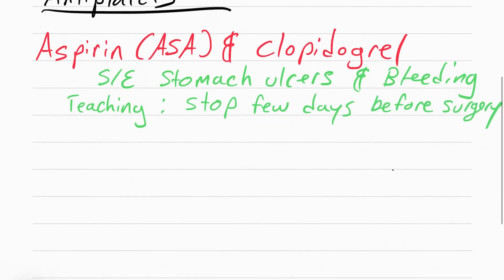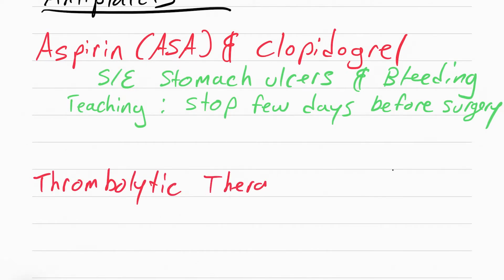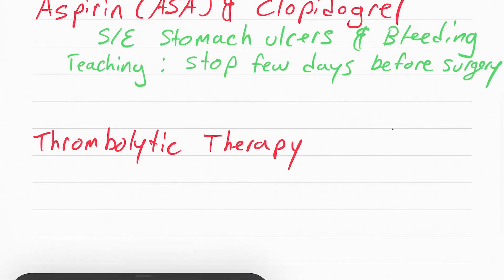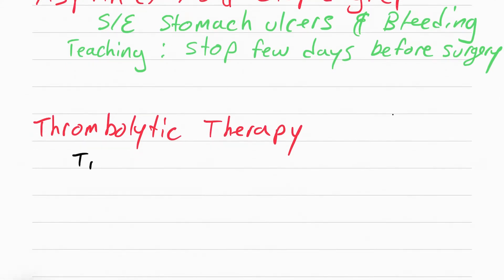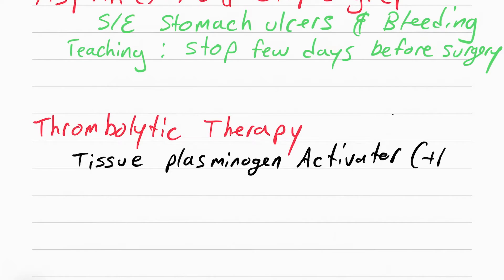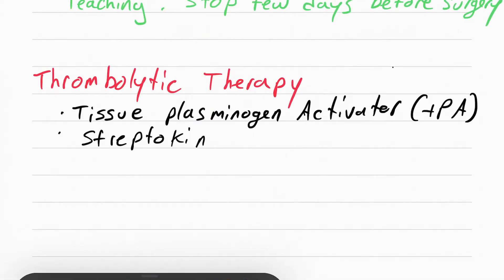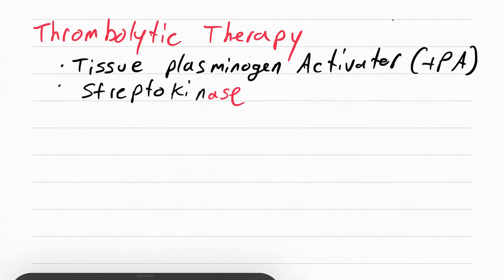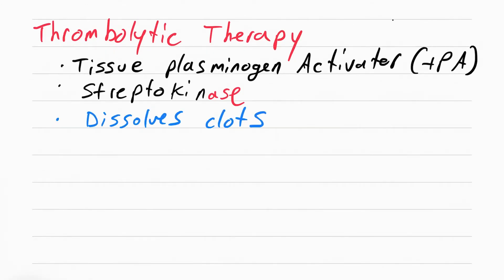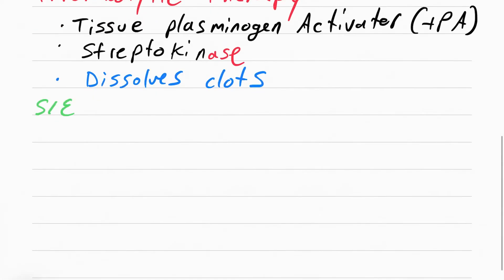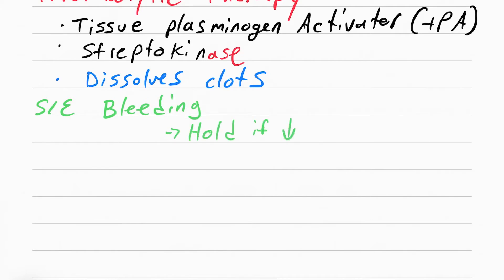Now we're moving on to thrombolytic therapy. Thrombolytic therapy, they're essentially meds that dissolve clots. Sometimes they're called clot busters. The name of these drugs is tissue plasminogen activator or TPA. The other names could be streptokinase or alteplase. Note how they all end in A-S-E.